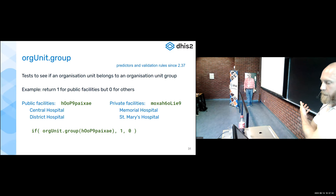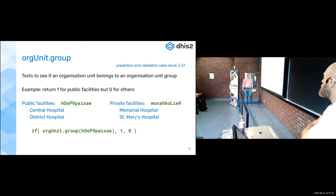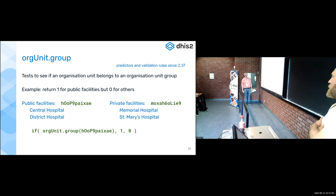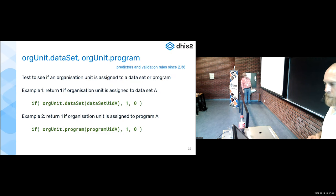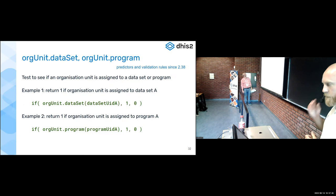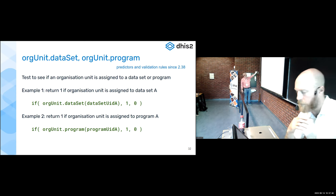You can also count the number of facilities in a group, or the number of org units in a group, using this function. There are simpler ways to do that as well. And finally, with facilities, you can also specify...